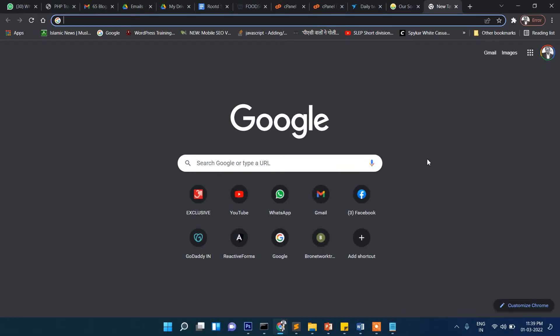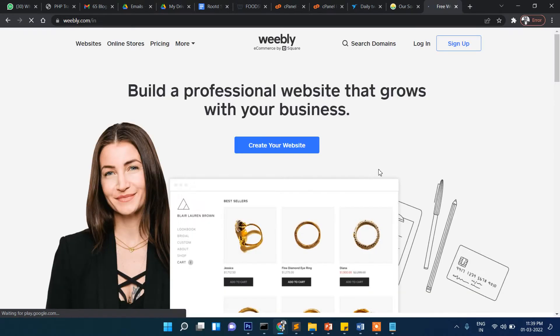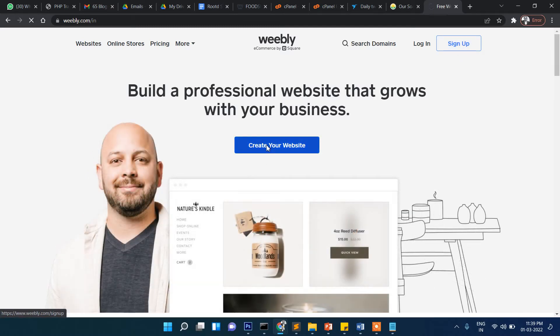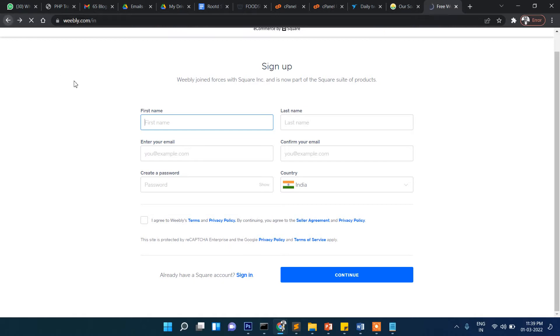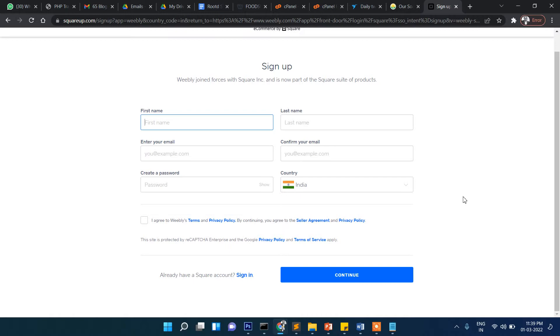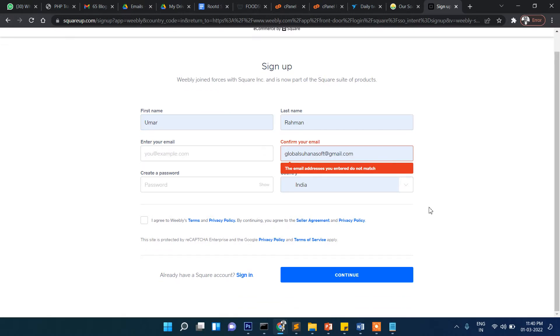In this video I'm going to show you how you can create a free blog or website in Weebly. This is Weebly's official website. Let's open this and then we need to sign up here or create your own website. Let's click on any of these — it will ask us to sign in.